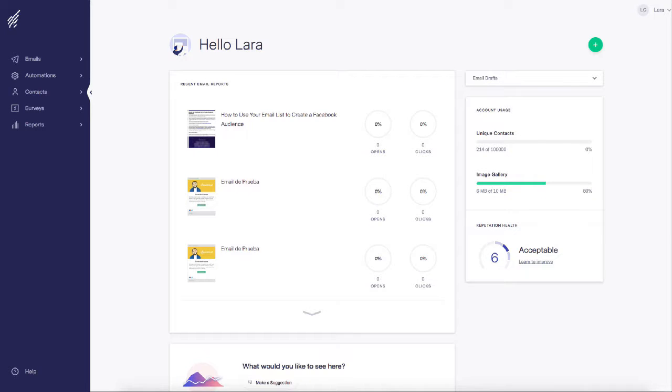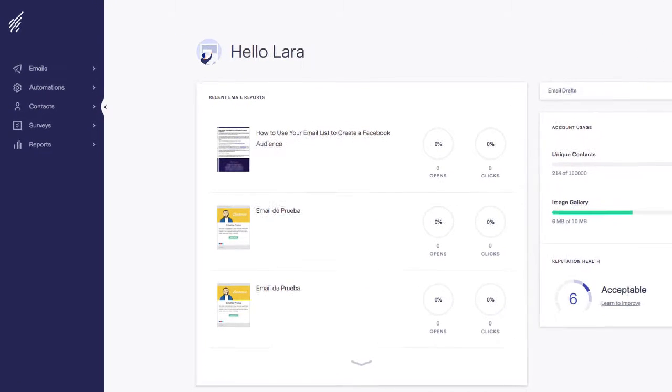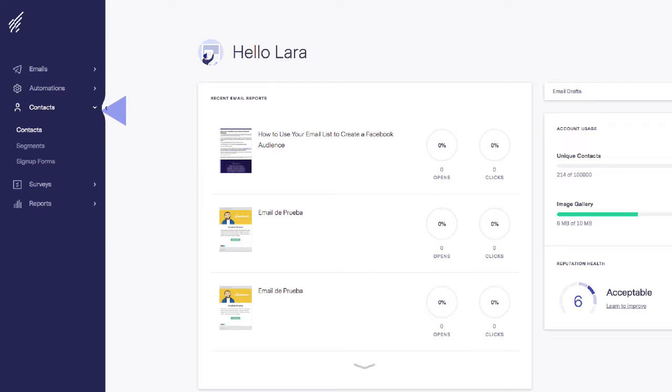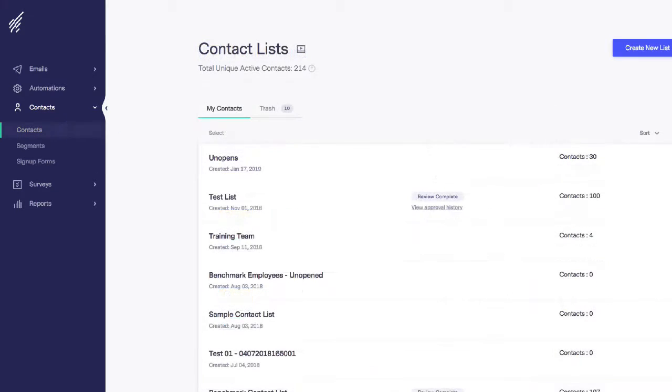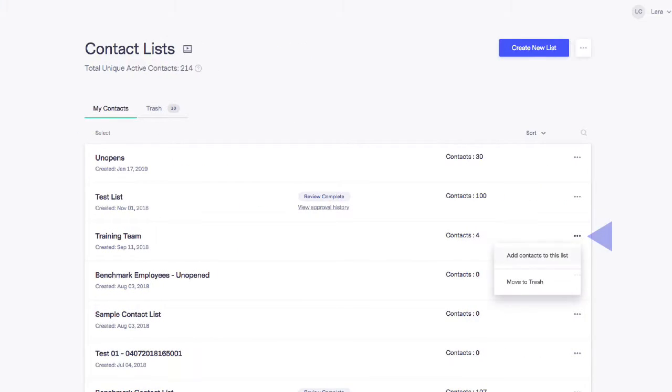Let's learn how to import contacts from a file into a list in under a few minutes. Click Contacts from your main dashboard, and to the right of your list, select Add Contacts to this list.